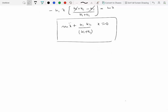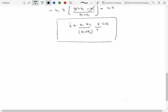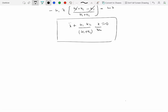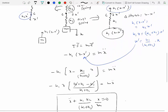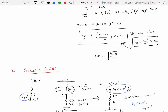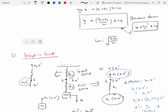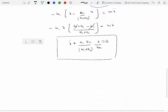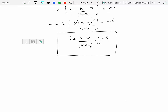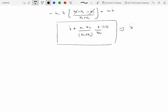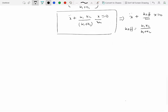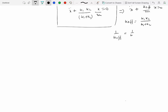Dividing through by m puts the equation in standard form with coefficient of x-double-dot equal to one. This looks like x-double-dot plus (k-effective/m) times x equals zero, where k-effective equals k1*k2/(k1 + k2). Equivalently, we can write 1/k-effective equals 1/k1 plus 1/k2.